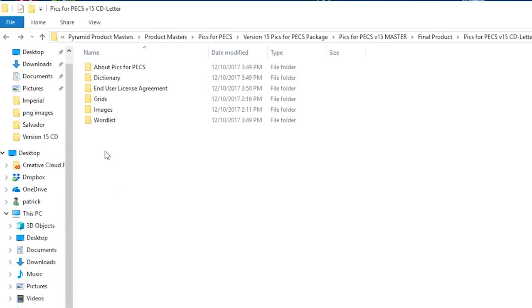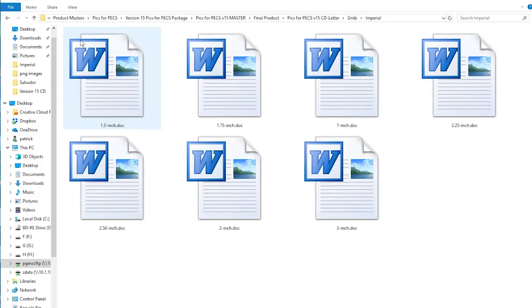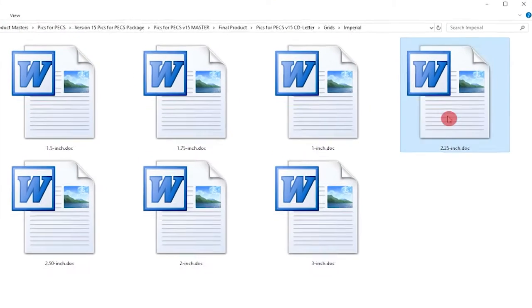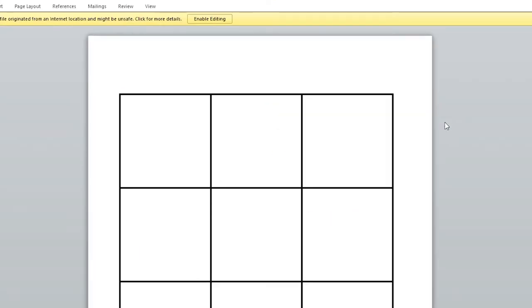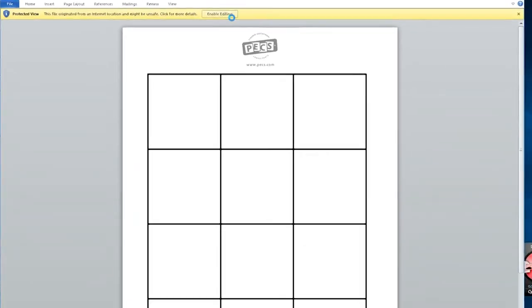There are various sized preloaded grids for printing your images. Choose the size that you would like and the grid will open up.